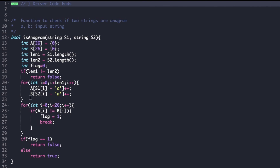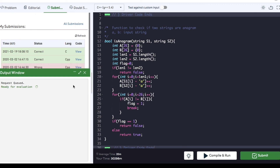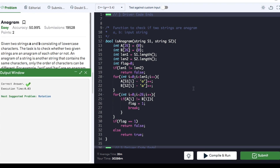We update A[s1[i] - 'a']++ and B[s2[i] - 'a']++ by subtracting the ASCII value of 'a' from each character to get the array index. After the loop, we traverse arrays A and B from i equal to 0 to 26. If A[i] is not equal to B[i] at any position, we set flag to 1 and break. Finally, if flag equals 1 we return false, else we return true. The code compiled and was submitted successfully. If you found this video helpful, hit the like button and subscribe for more coding interview preparation videos.